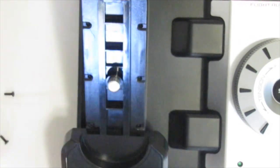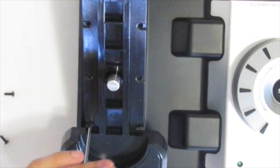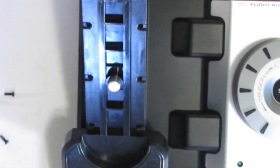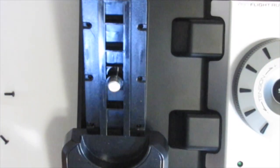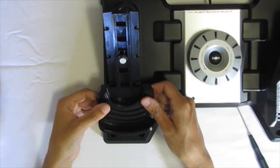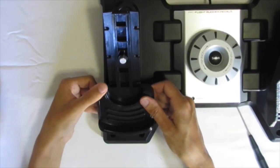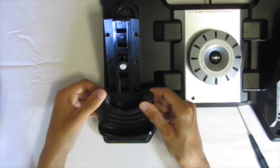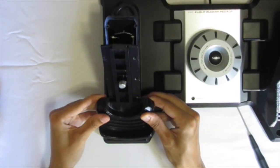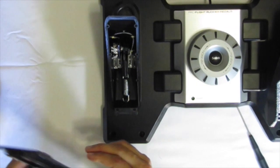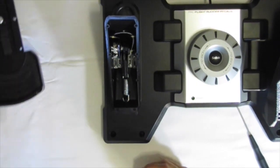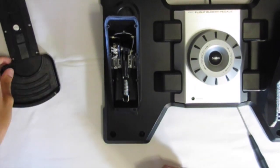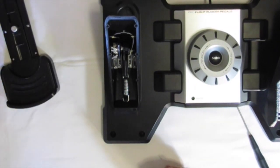Once all the screws are removed you can remove the base of the rudder pedal. This can be done by pulling down on the lower end of the rudder pedal and lifting up. It should just come off fairly easily.